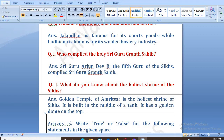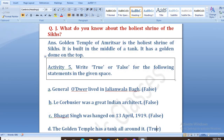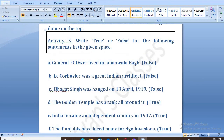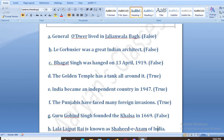Now Activity 5: mark the following statements true or false. General Dyer lived in Jallianwala Bagh — False. Le Corbusier was a great Indian architect — False. Bhagat Singh was hanged on 13th April 1919 — False. The Golden Temple has a tank all around it — True. India became an independent country in 1947 — True. The Punjabis have faced many foreign invasions — True.